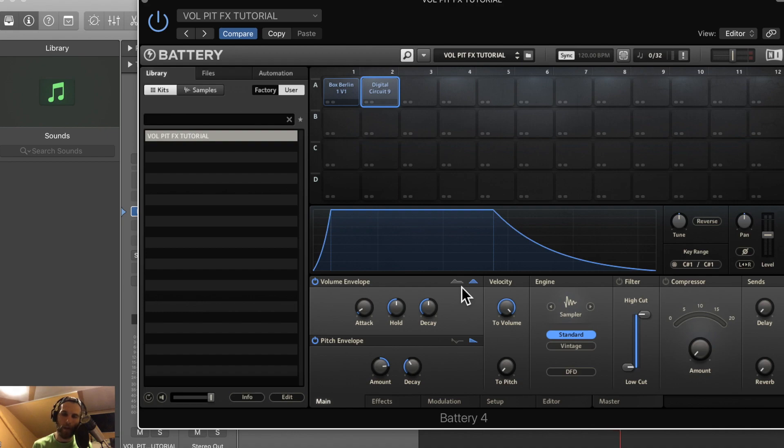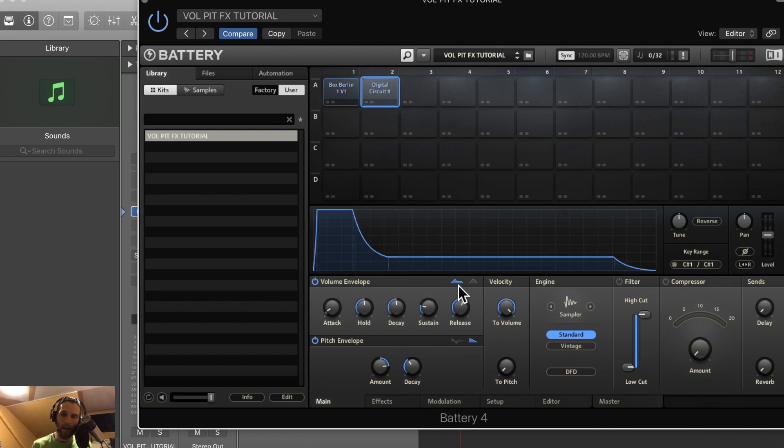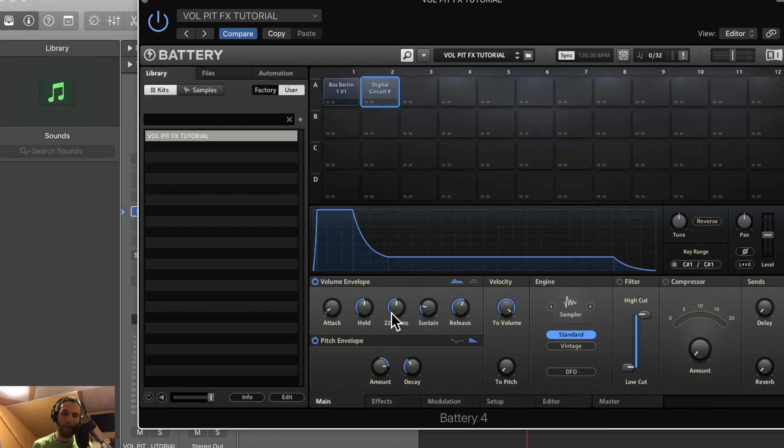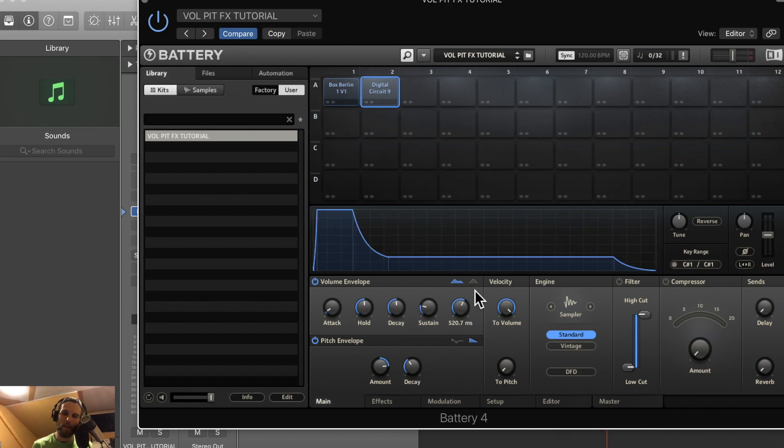I guess the developers of Native Instruments felt like there were two different trains of thought when editing ADSR, and I think they nailed it. This is great for kicks - it simplifies everything. And this guy has a lot more options: the attack, hold, decay, sustain, and release. This is great for things with sustain - that's why they threw it back in.